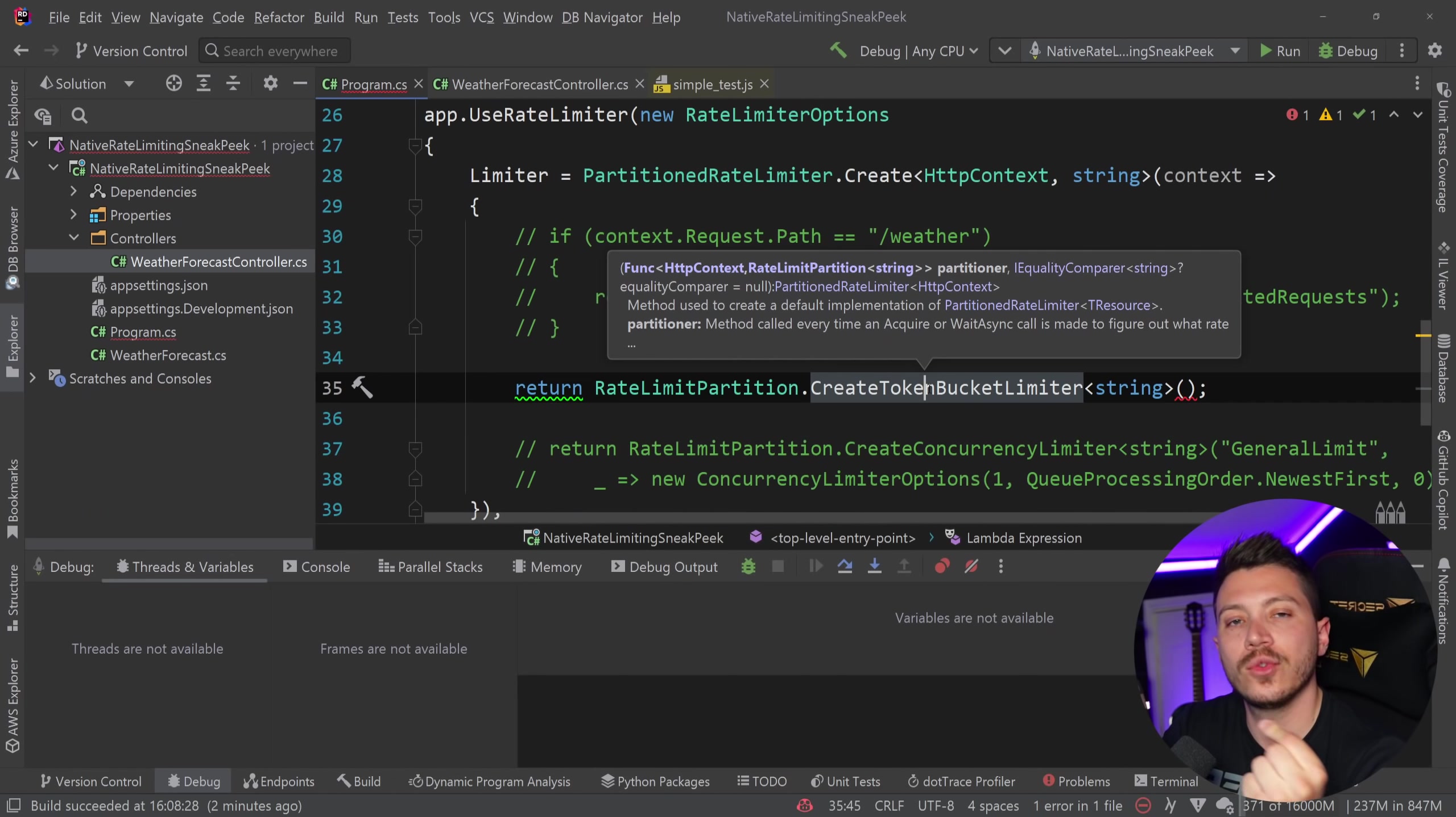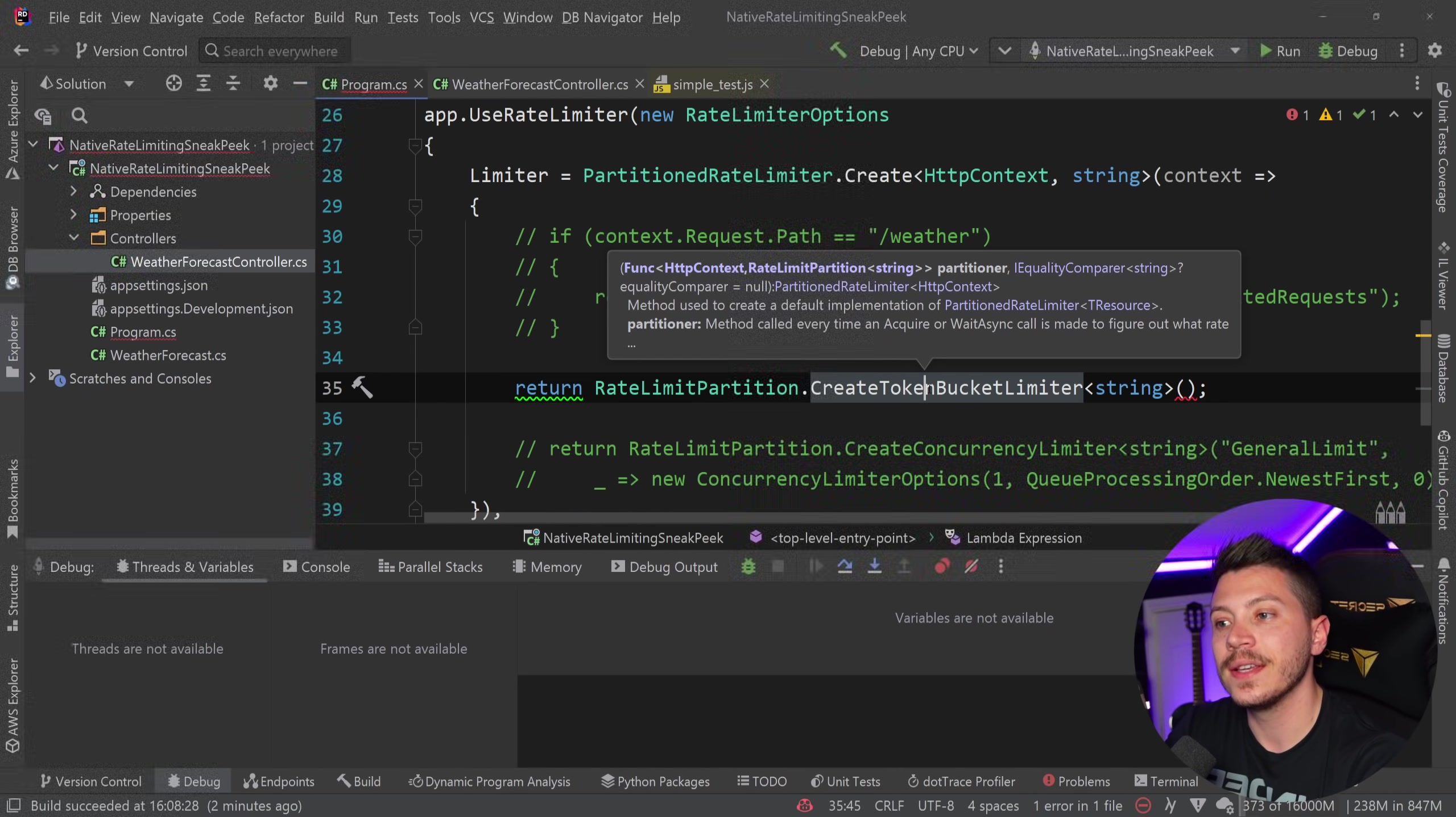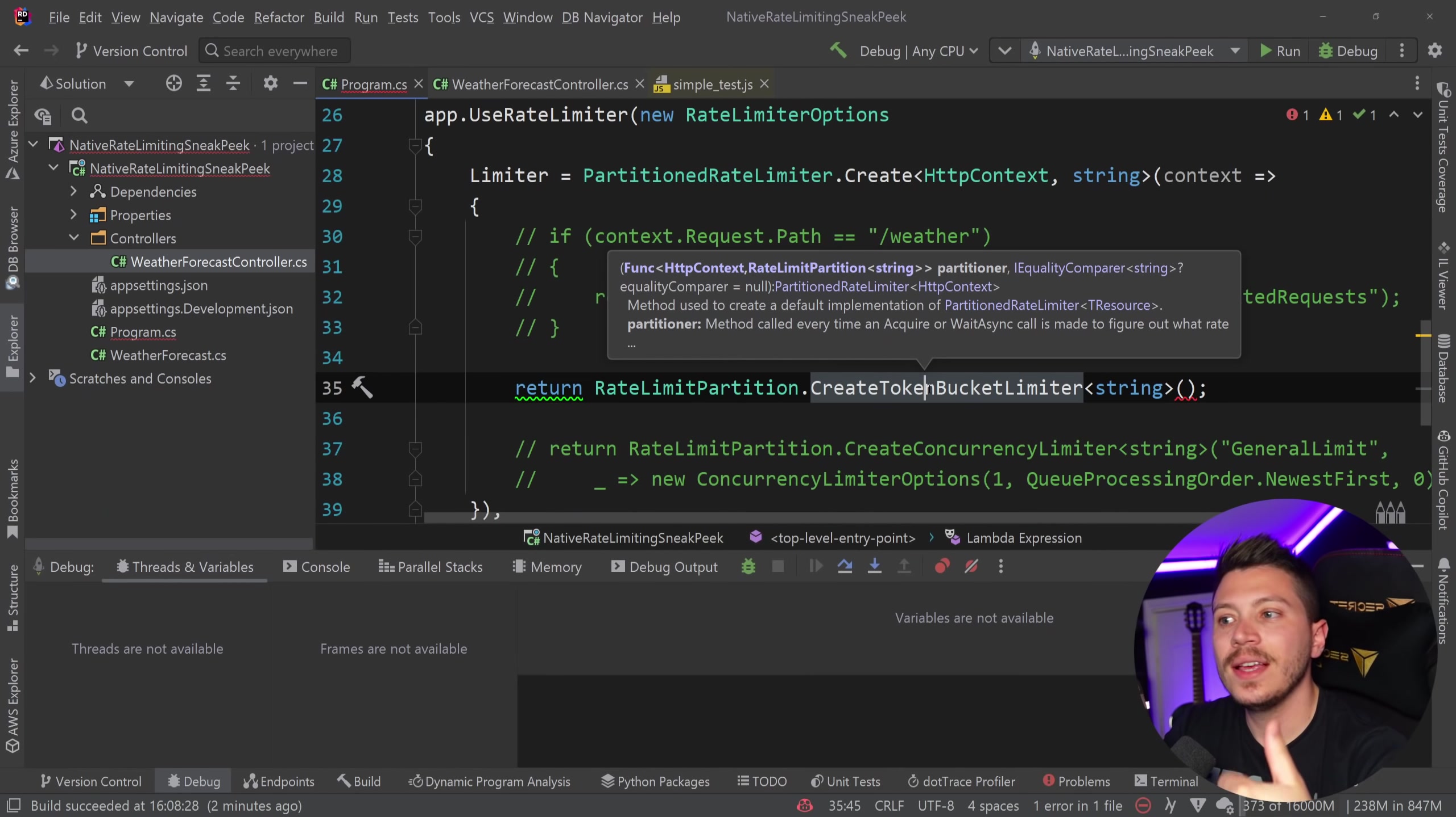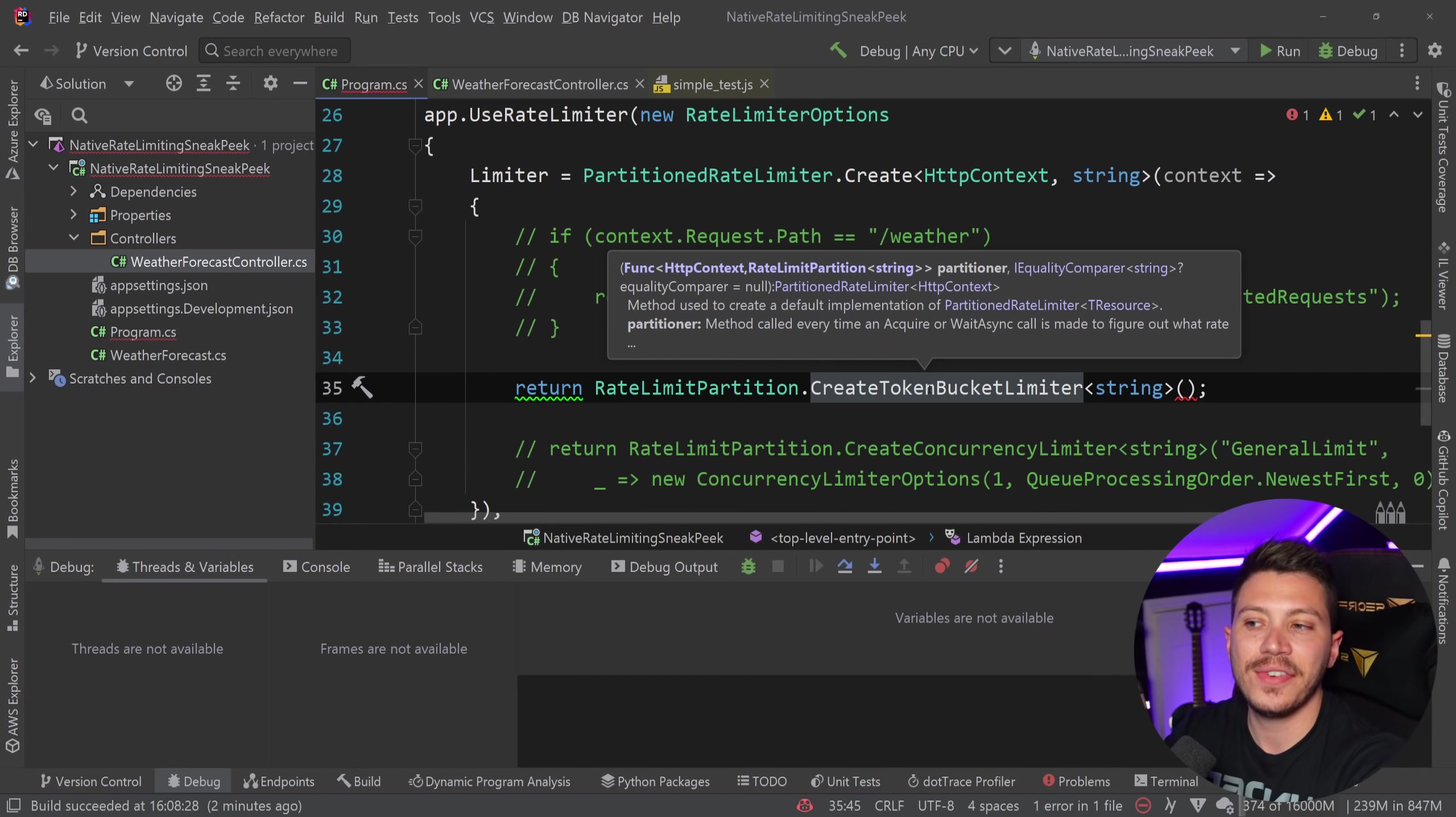And what token bucket limiter means is imagine you have like a vase or like a wallet with coins and each coin is one request. And every time you want to hand a request, you have to give away one of those coins. But every n amount of time, some of those coins will come back into your wallet. This is effectively what this does.